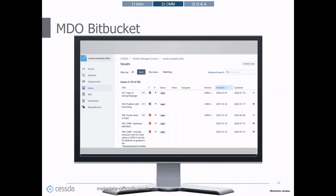To stay up to date with metadata requirements of CESDA service providers and projects, the CESDA main office has established an issue tracking system via a Bitbucket repository. Via this repository, MDO communicates and manages metadata quality issues in close cooperation with the CESDA service providers. Most members of CESDA have already signed up for Bitbucket. The repository allows members to create issues concerning the CMM or other metadata topics, making it easier to keep track of issues and see if they have been addressed and solved.